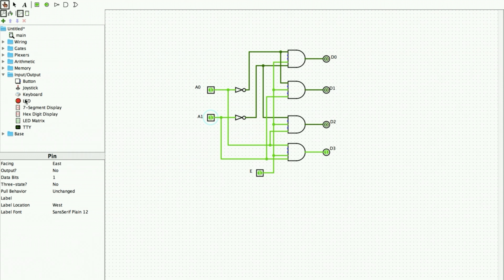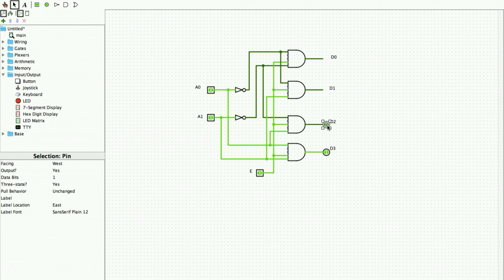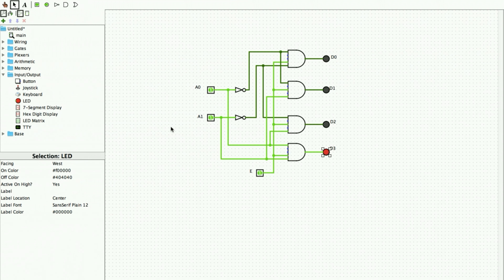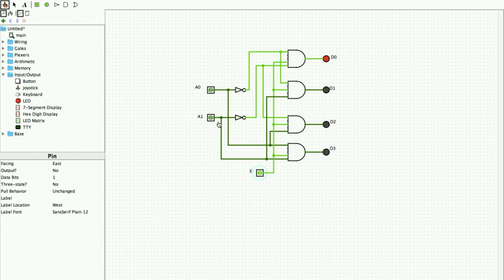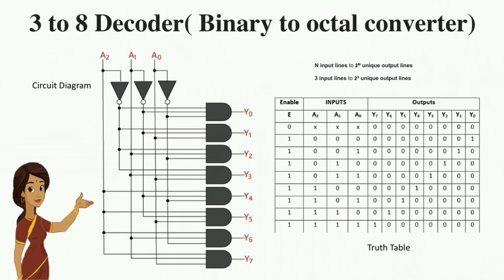Instead of output pins, we can use LEDs to visualize the outputs. We replace the output pins with LEDs for D0, D1, D2, and D3. With Enable set to 1: at input 00, D0 glows; at 01, D1 glows; at 10, D2 glows; and at 11, D3 glows. This is how we implement a 2-to-4 decoder in Logisim.